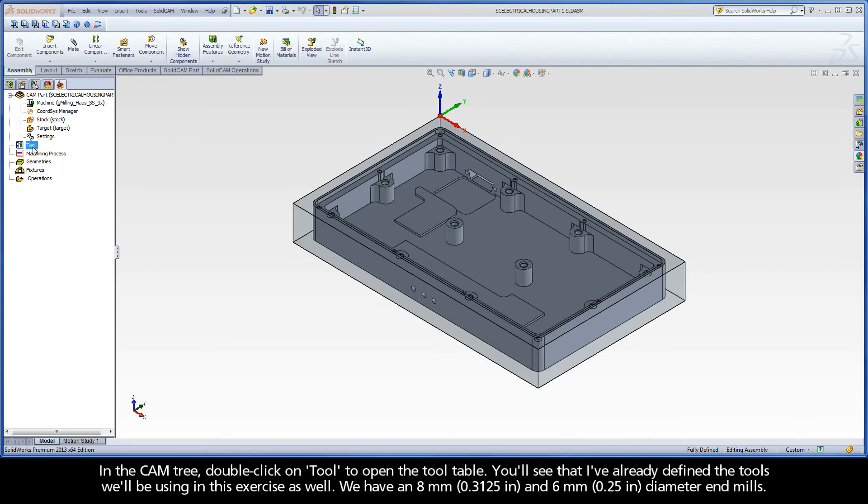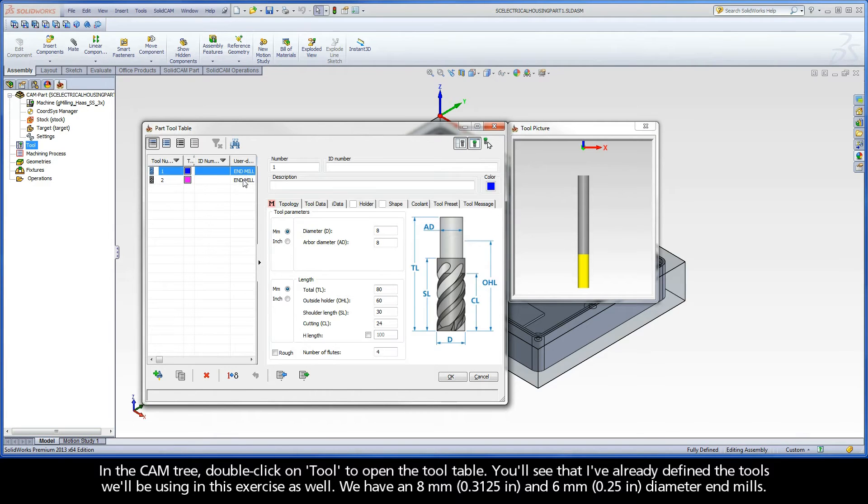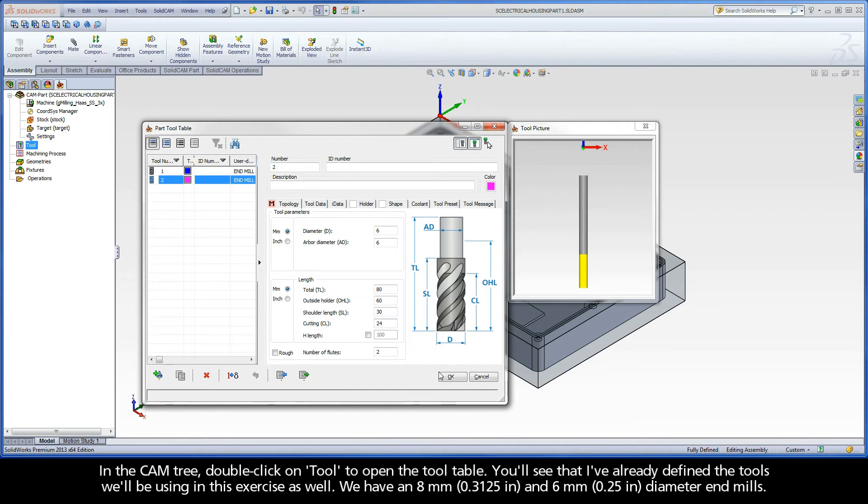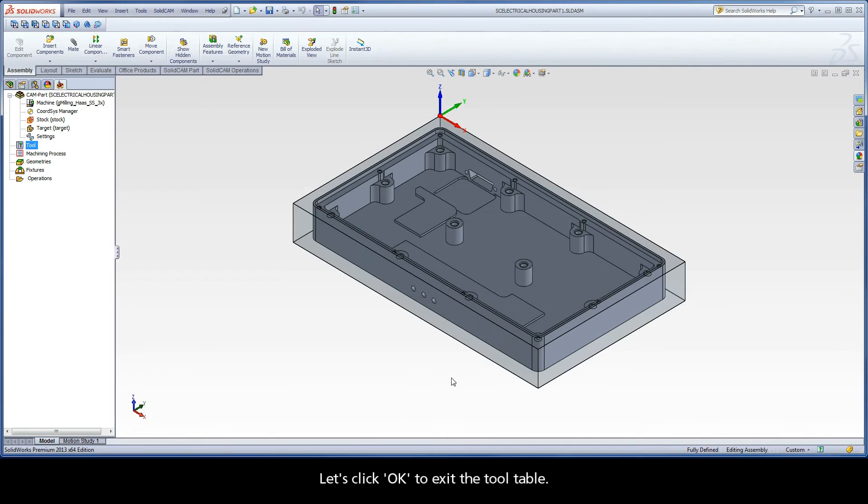In the CAM tree, double-click on Tool to open the tool table. You'll see that I've already defined the tools we'll be using in this exercise as well. We have an 8mm and 6mm diameter end mills. Let's click OK to exit the tool table.